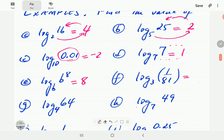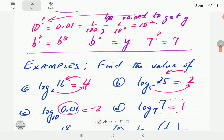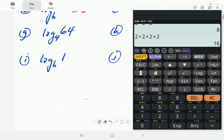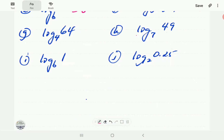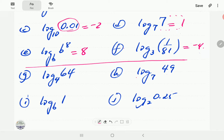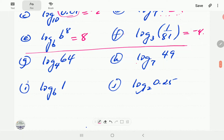To what power should we raise 3 to get 1 over 81? We know 3 to the power of 4 is 81, but since 1 over 81 is the reciprocal of 81, we are looking for the negative power of 3 — so that's negative 4. Now I'll give you a few minutes to have a go at the remaining four. You can pause the video and then compare your answers when you continue.